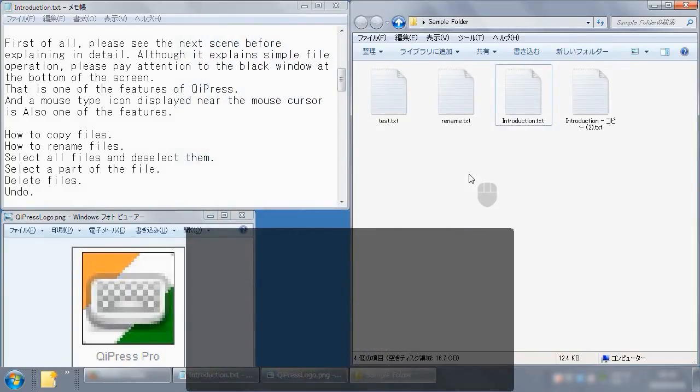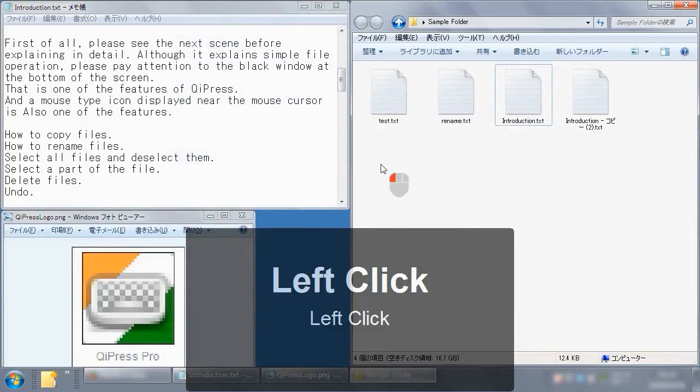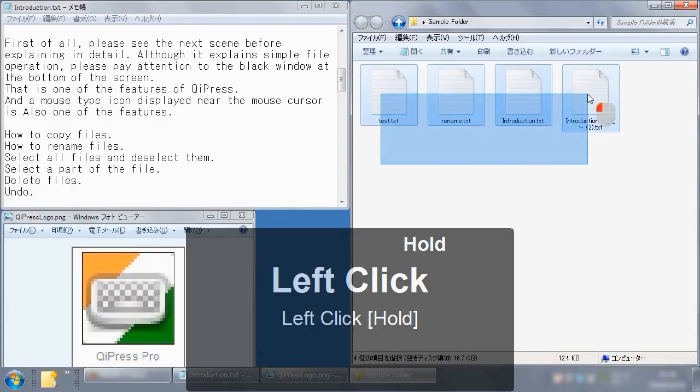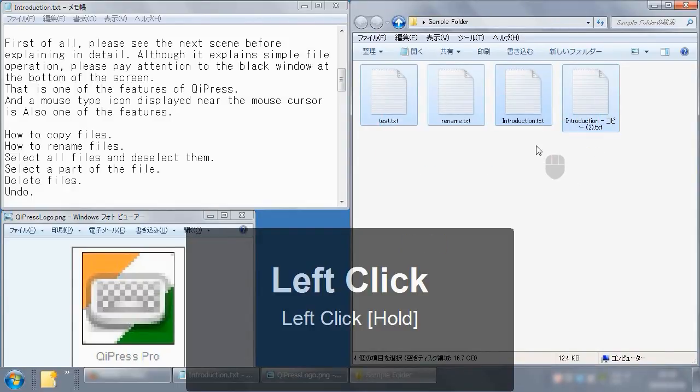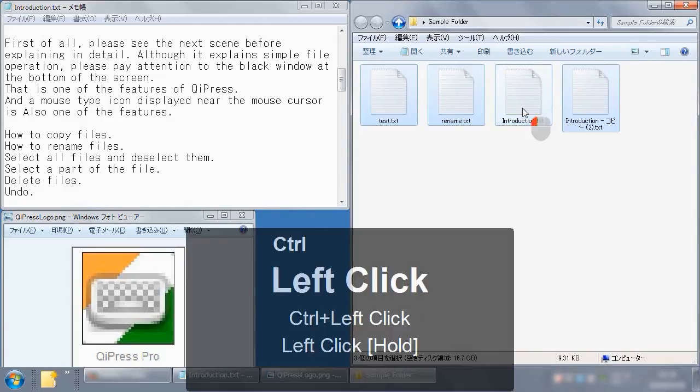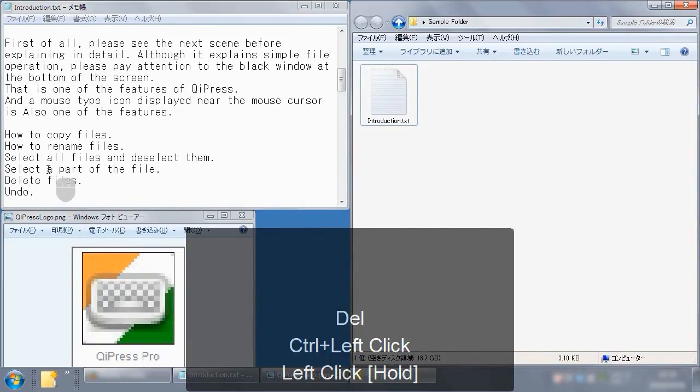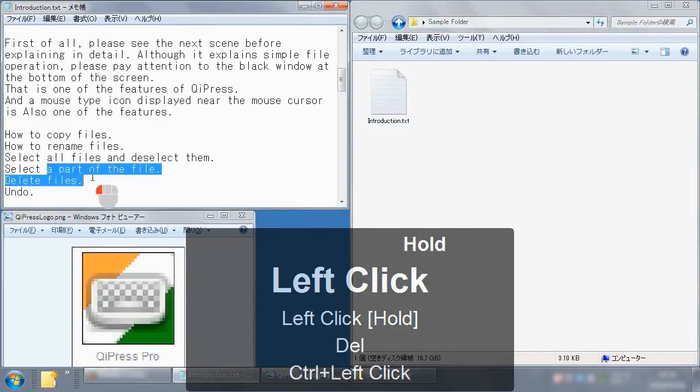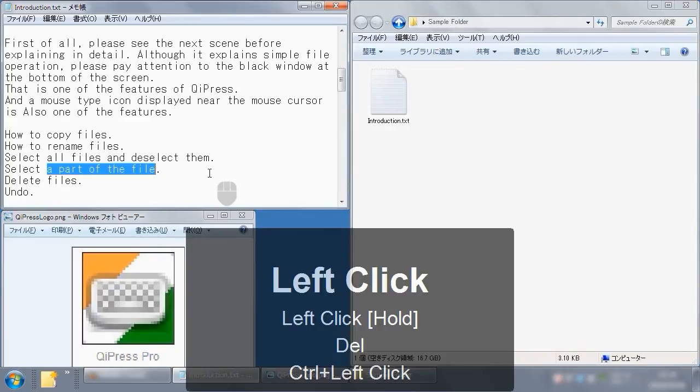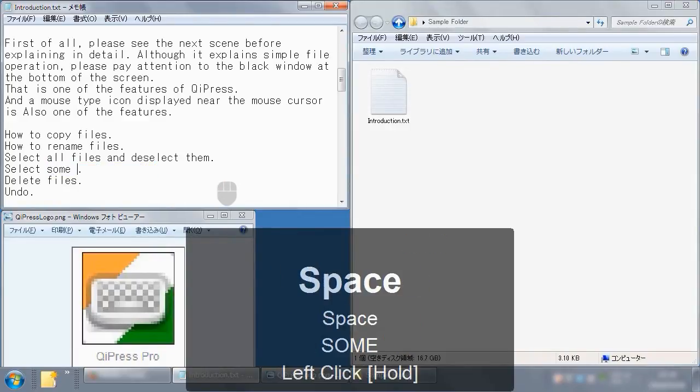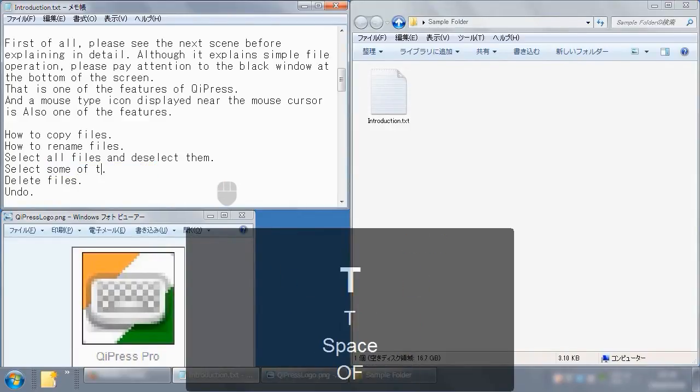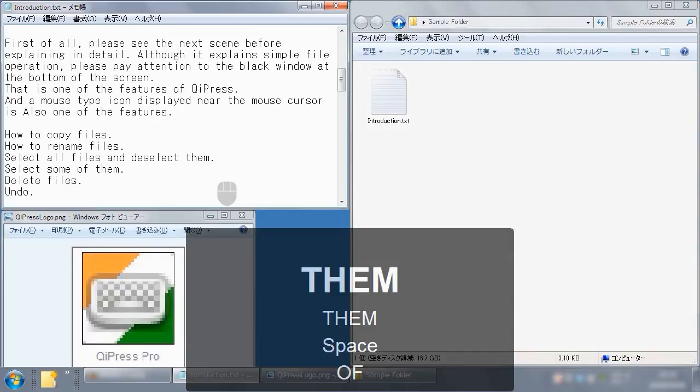You already understand. All of the shortcut keys and mouse operations are displayed on the black window in real time, and some combination keys have been displayed for few seconds. This is one of the features of OiPress. In this video, Windows is Japanese version. So some people may not be able to read the characters, but don't worry. Since OiPress displays all of the shortcut keys, you should be able to understand what was done.